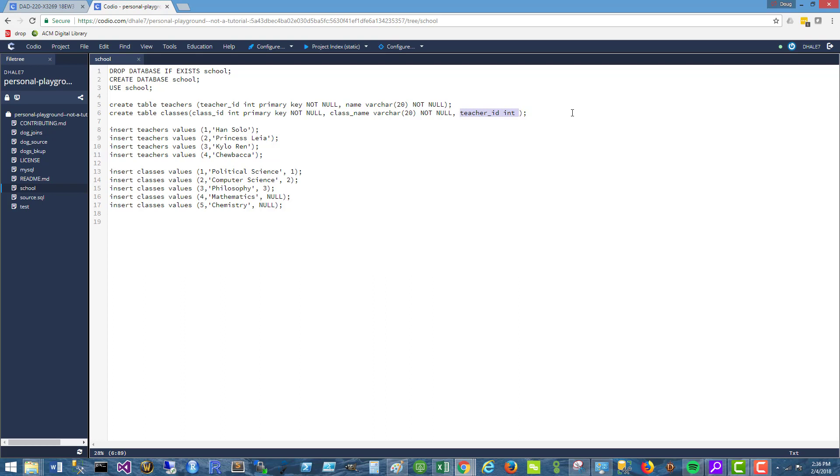So we don't really need a third table. We can just make this teacher field a column on the classes table itself.